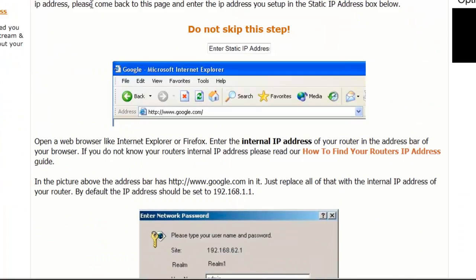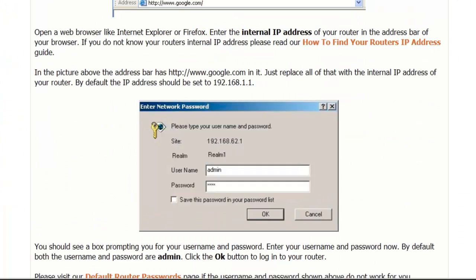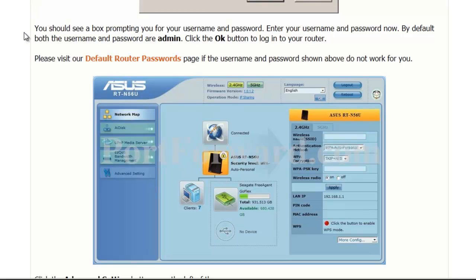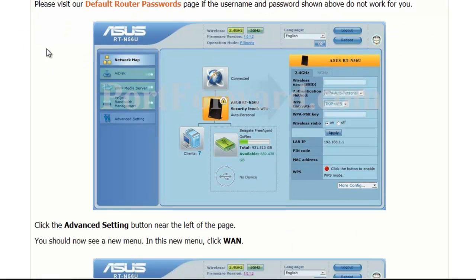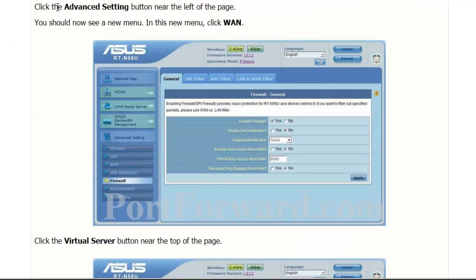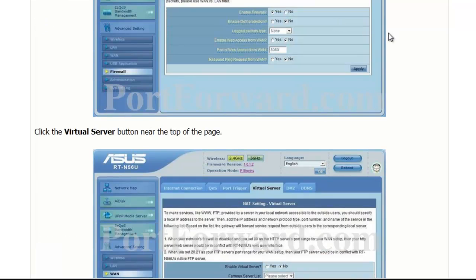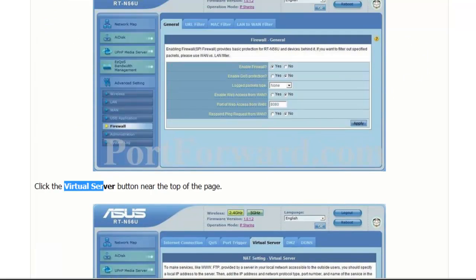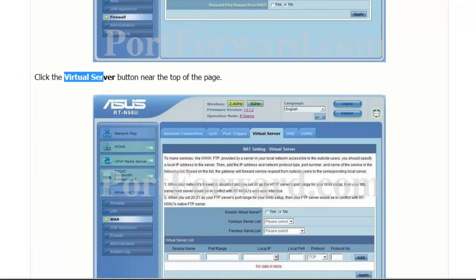And this here will show you your router's page step by step. So as you can see what we've done, go in, we popped in our admin, we clicked on OK, advanced settings, one, and then virtual server. Okay, so it goes a slightly different way, but we still end up on the exact same page.